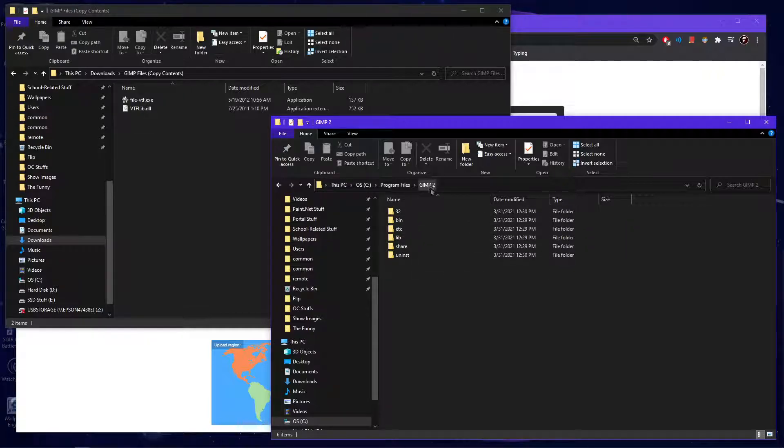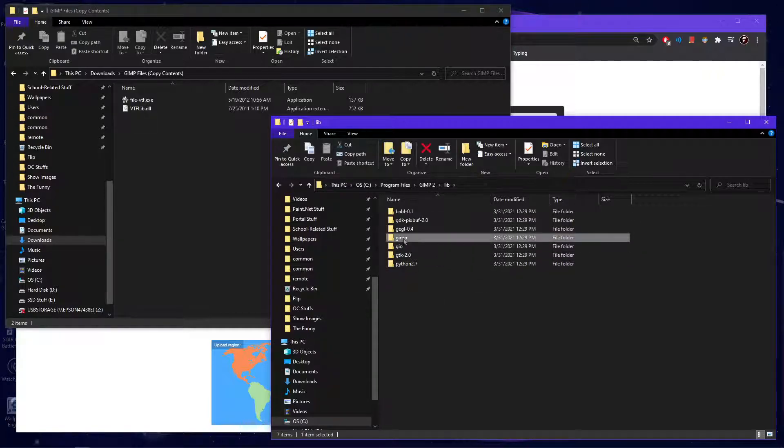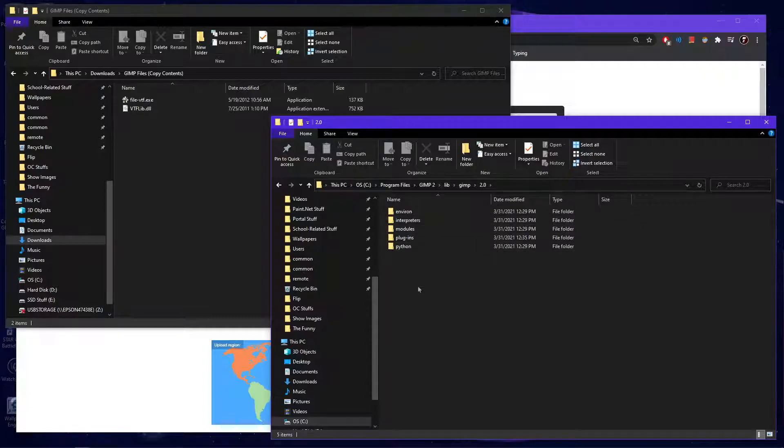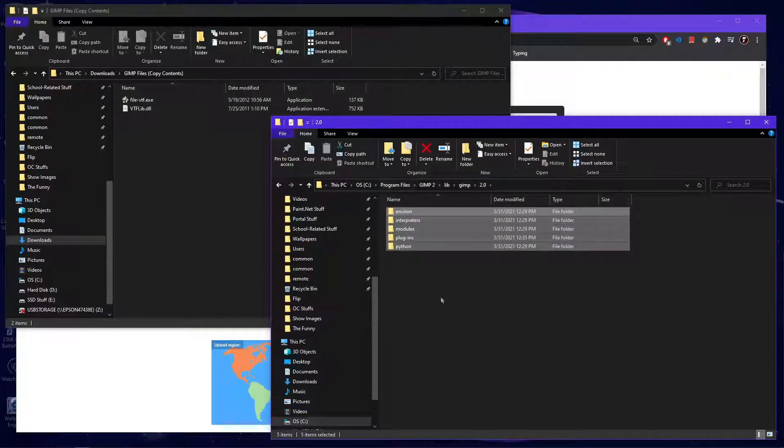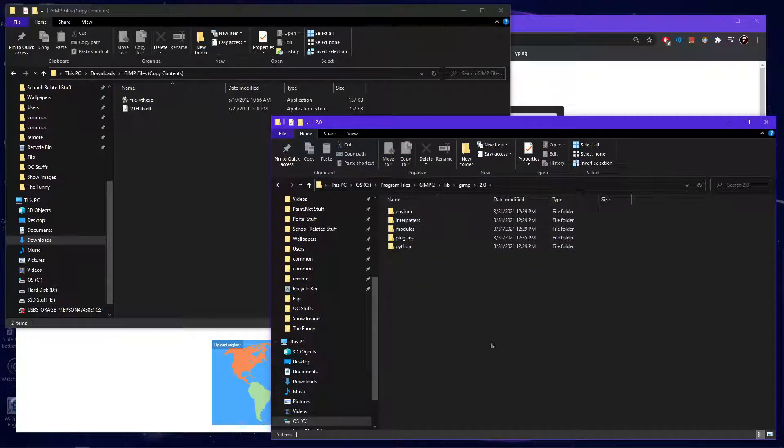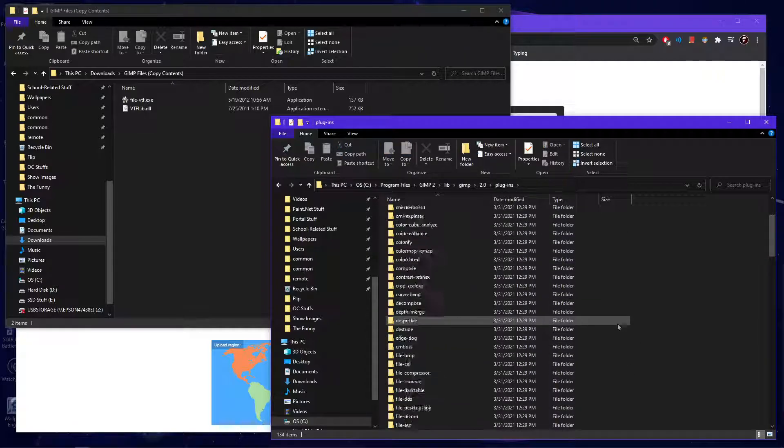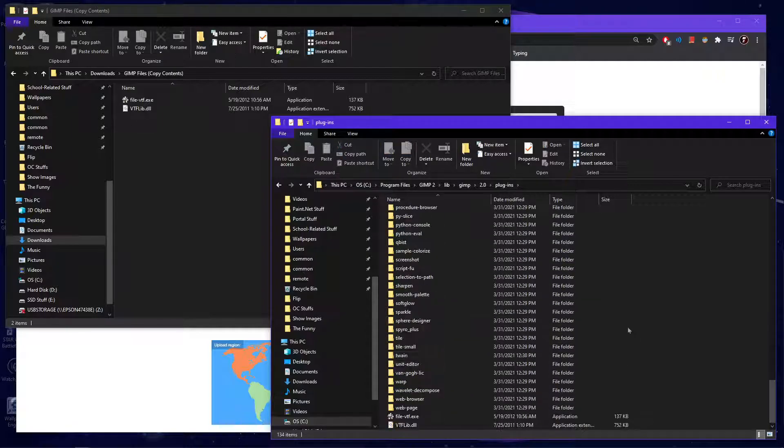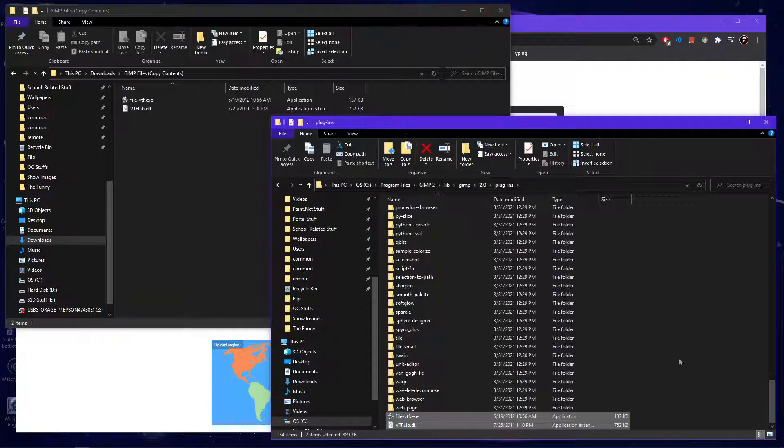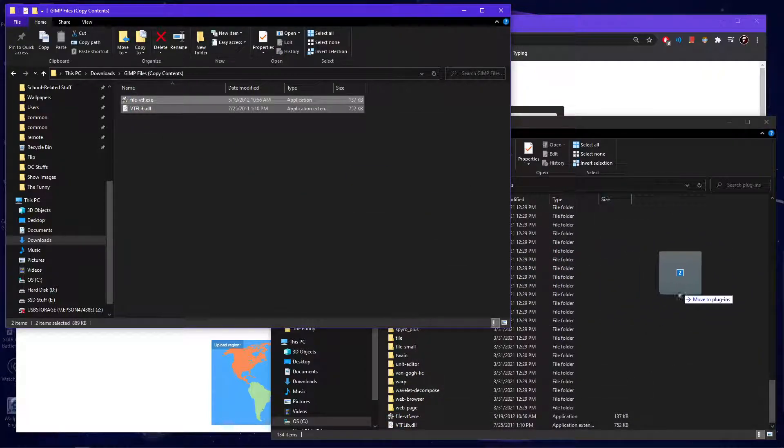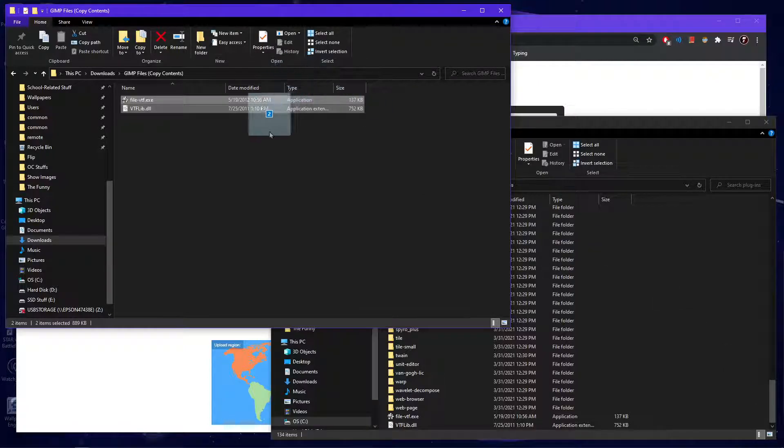You're then going to go from GIMP 2 to lib, and then GIMP 2.0. And then you're going to have these five, or however many, I don't know, but you want to navigate to plugins. And you see I already have these two here. So what you're going to want to do is, you're just going to drag these and move them here. I'm obviously not going to, because I already have them in here.